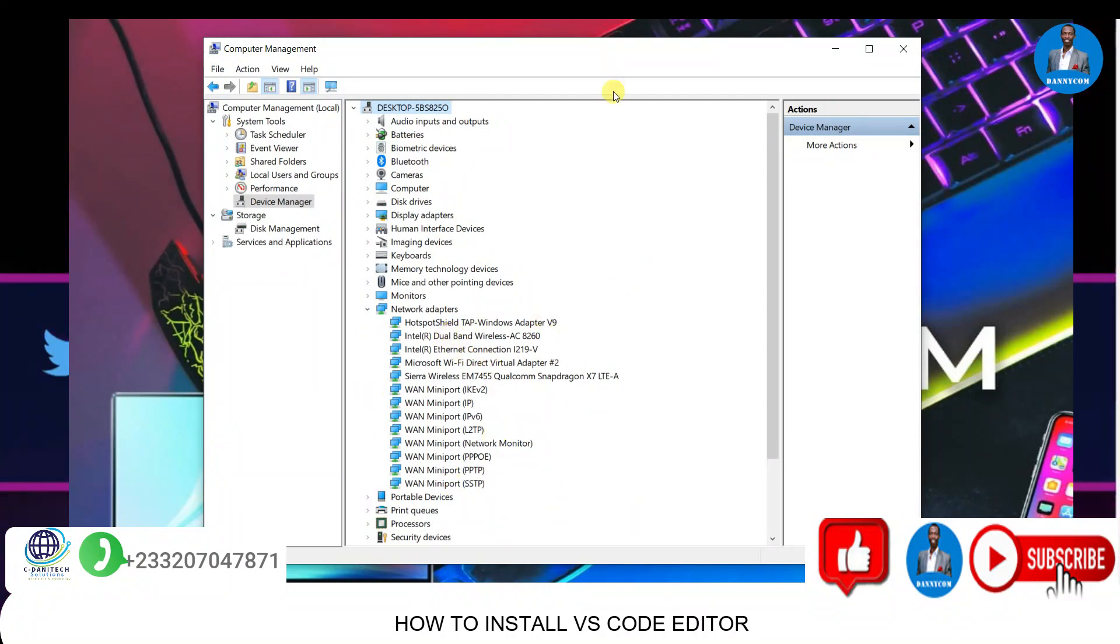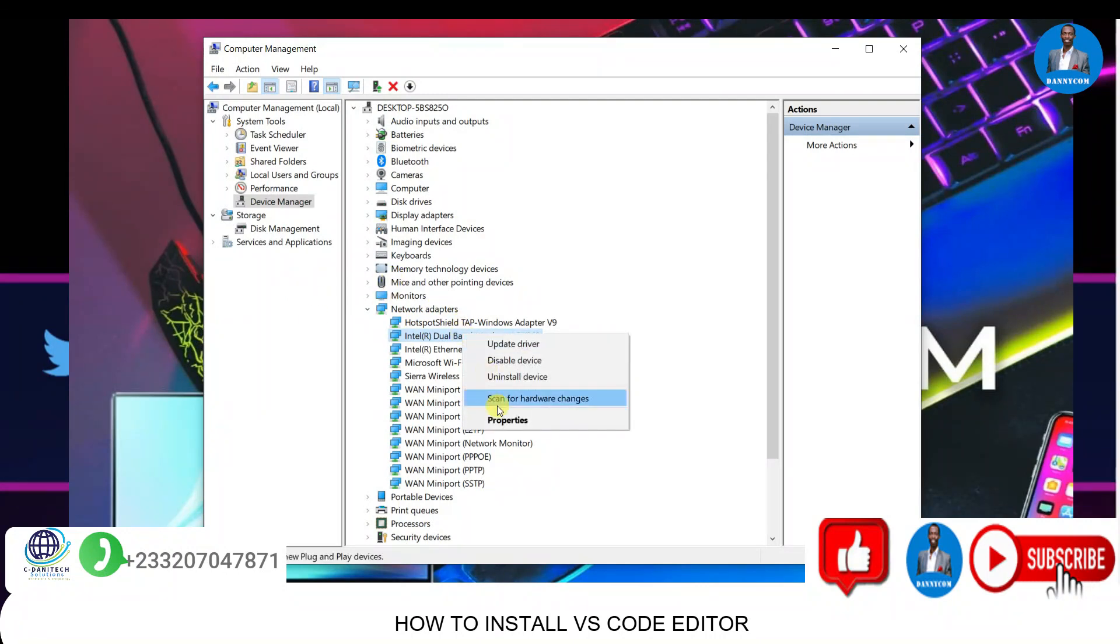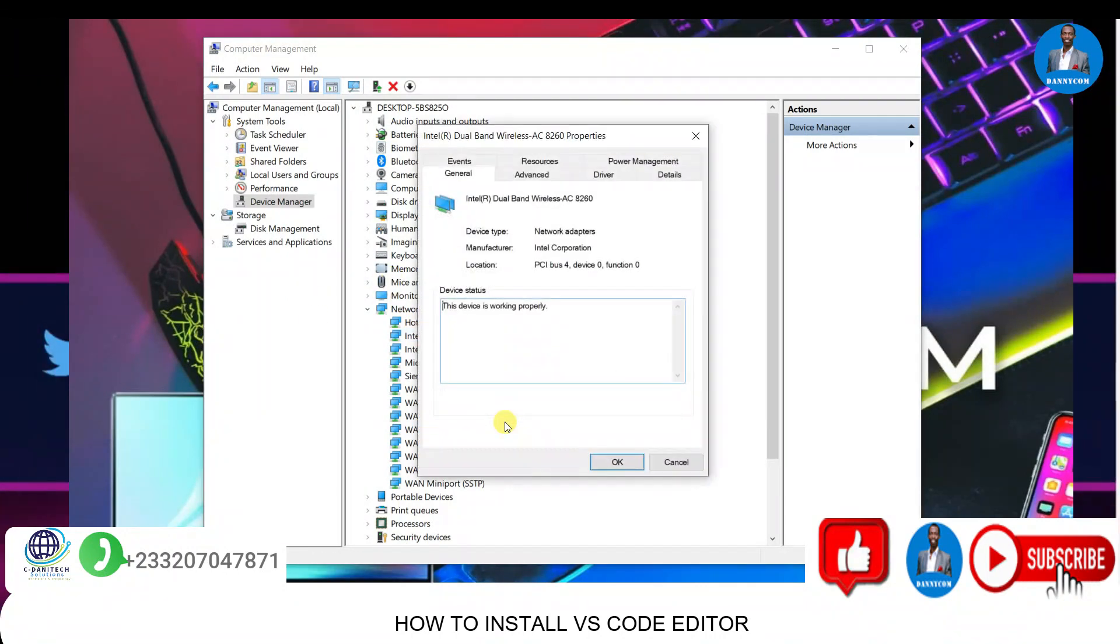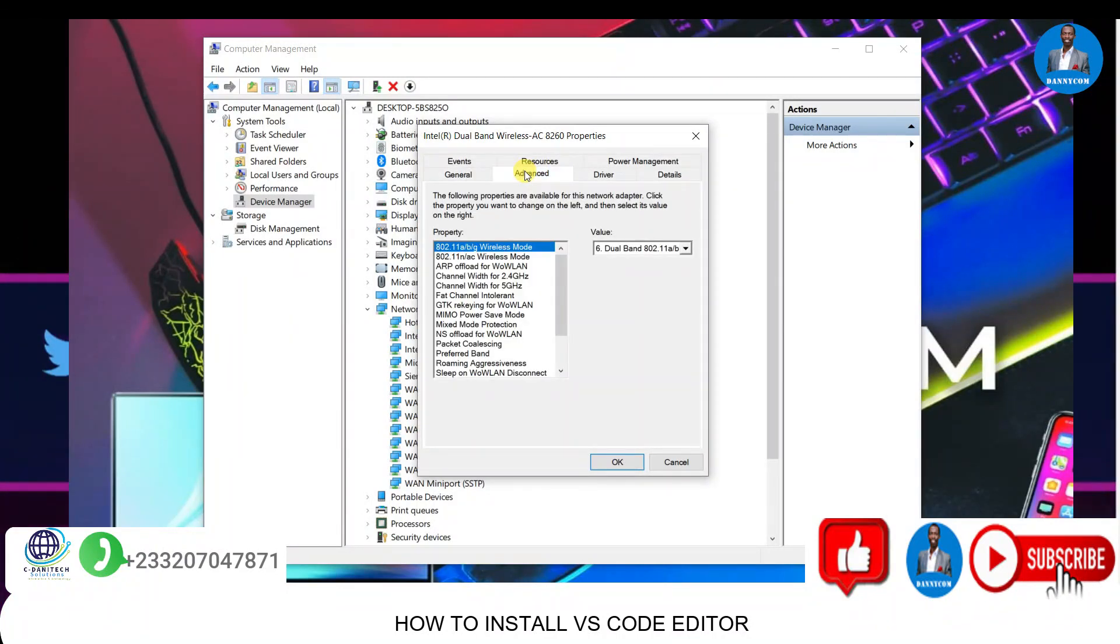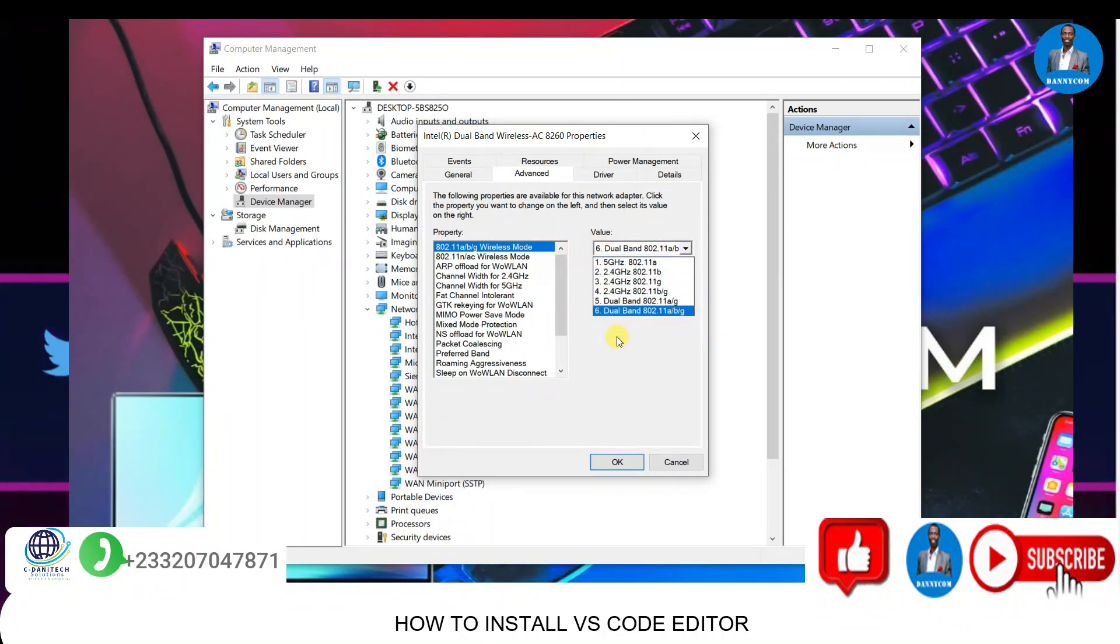I'll select the network adapter bandwidth, then right-click on it and go to Properties. When I go to Properties, I'll simply go to Advanced. There are a lot of bandwidth options available here.